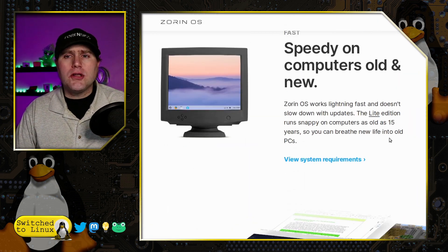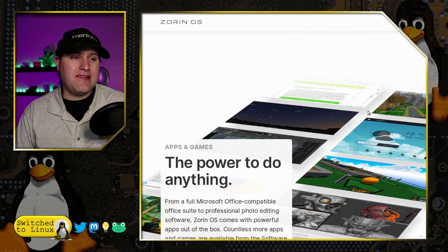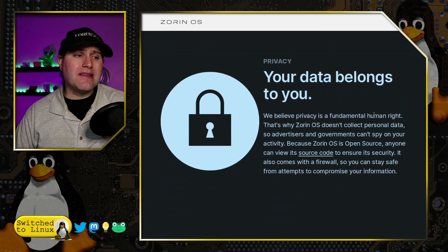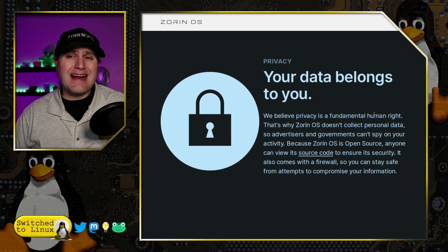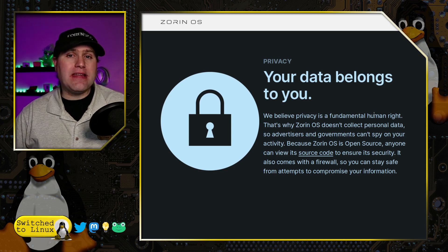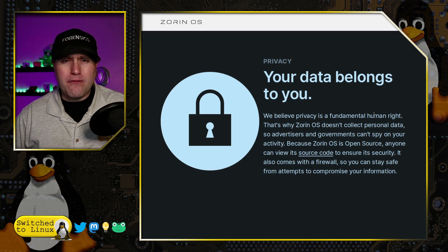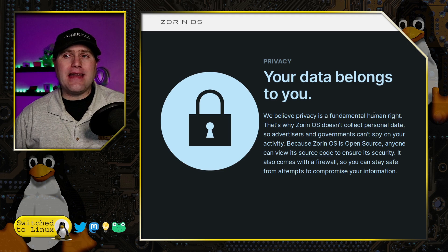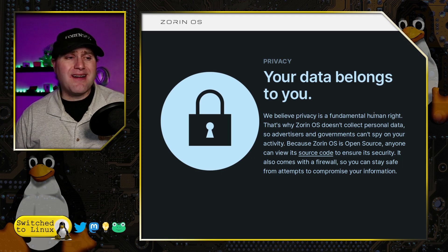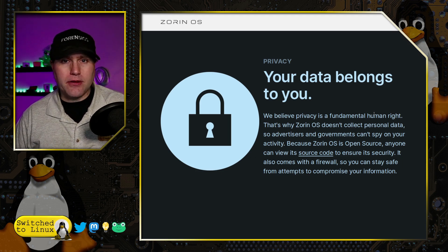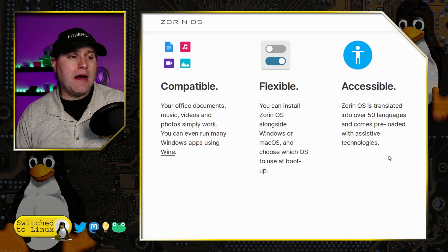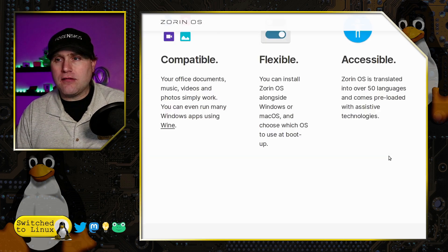If you have a lower-end computer, they offer a Light edition based on XFCE. There was a bit of controversy a while ago where Zorin had a census feature that would ping about once an hour and send back the number of users. Zorin has now rectified this by including an opt-out during installation, in response to concerns raised by the community.